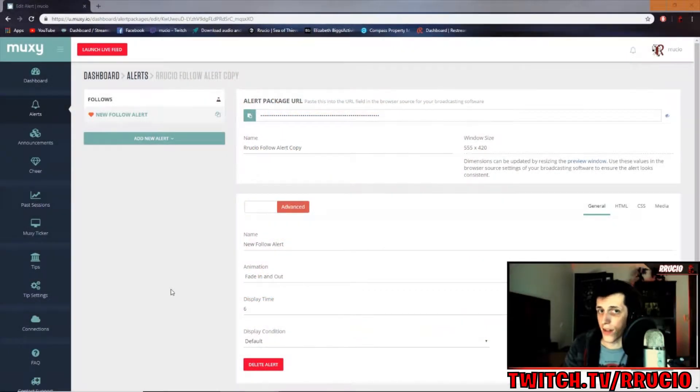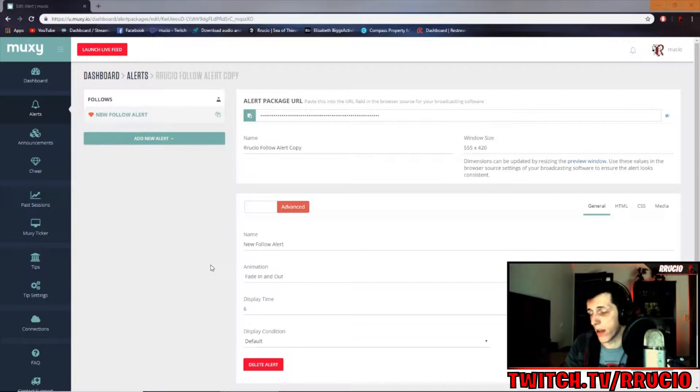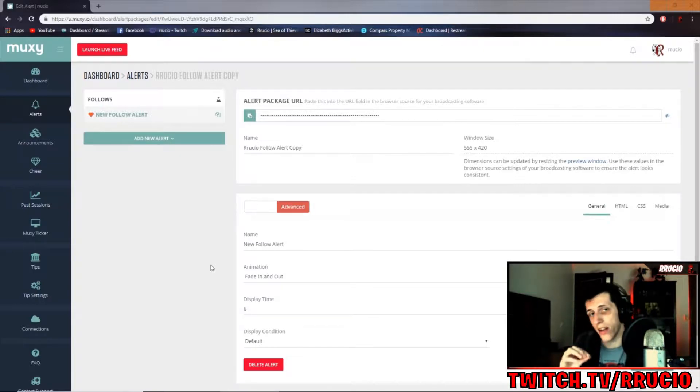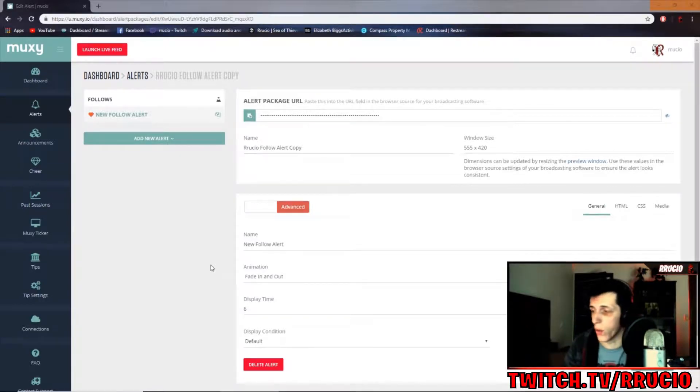Welcome back, nerds and geeks of the internet. My name is Ruscio. Today, we're going to be talking about how to edit your font in CSS to whatever you want.